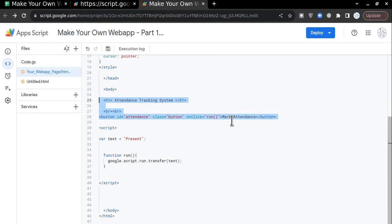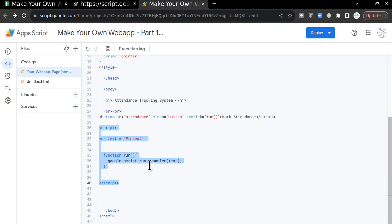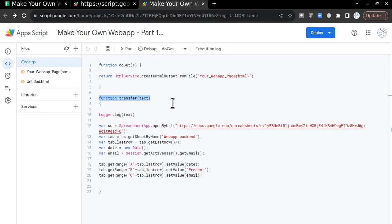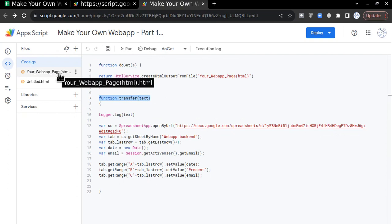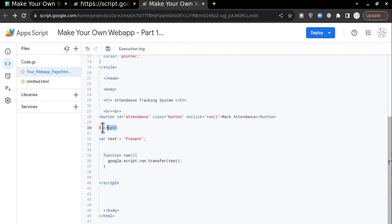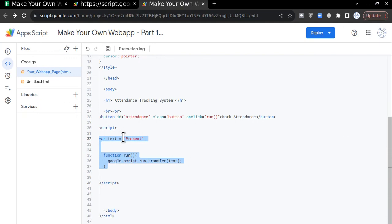Now I am going to link this run function. Whenever a script or function is involved in HTML code, we have to add a script tag. Any script written in the HTML code must be inside the opening and closing script tags — anything in between, the HTML code knows to treat as a script.